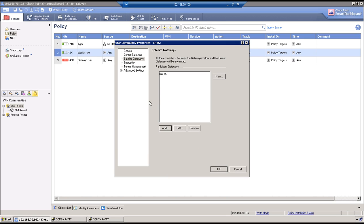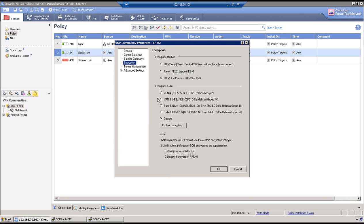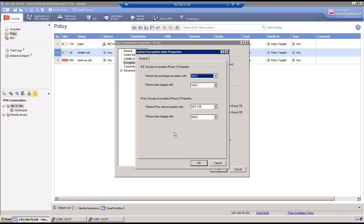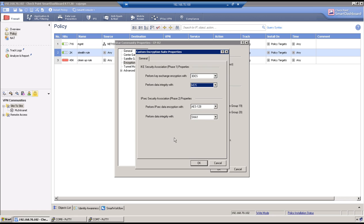Now we will start with phase 1 configuration. So in phase 1 main mode we discussed message number 1 and 2 is protection parameter exchange. And that does cover encryption, hashing, authentication method and lifetime. So go to encryption and click on custom encryption. So we decided to use 3DES as an encryption for phase 1 and MD5 as a hashing for phase 1.